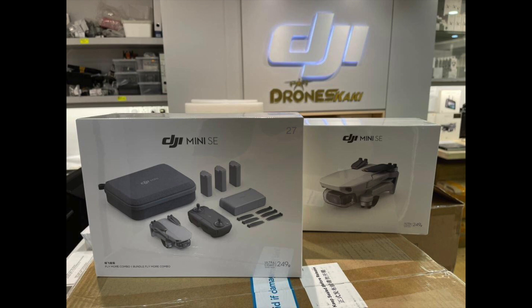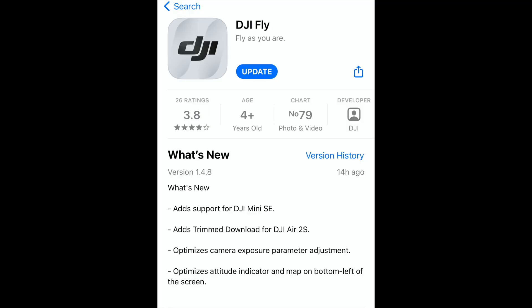With the release of the DJI Mini SE, DJI released another update of the DJI Fly app to support that drone, and that is version 1.4.8. Apart from the added support for the Mini SE, they have included a few other minor updates to the DJI Fly app, which we will take a closer look at in this video. I'll be using the Air 2S for this.